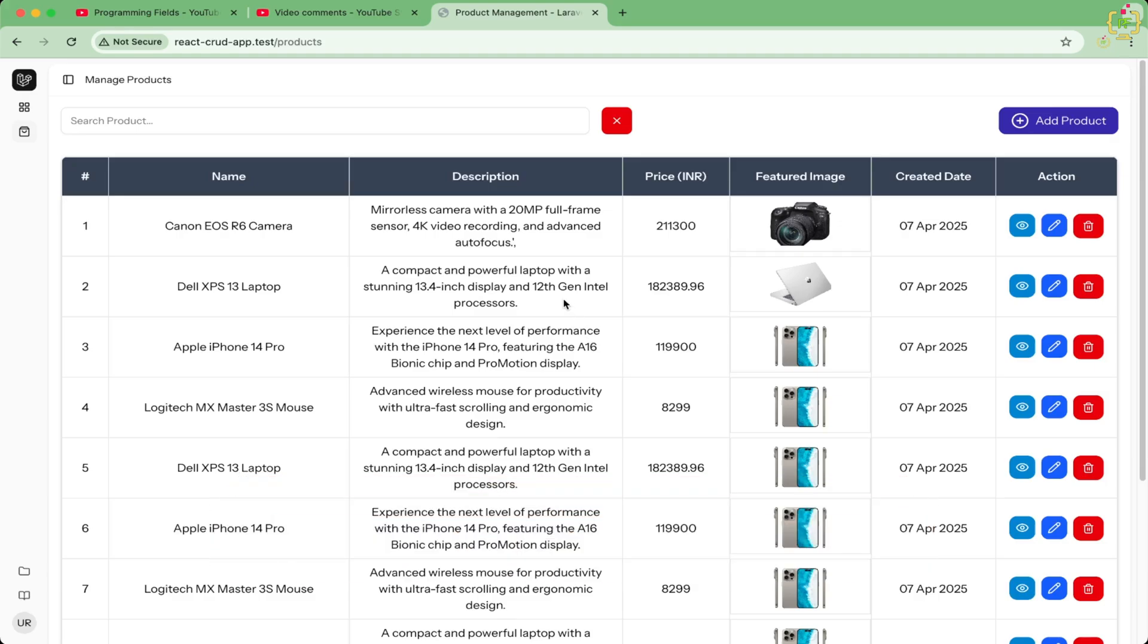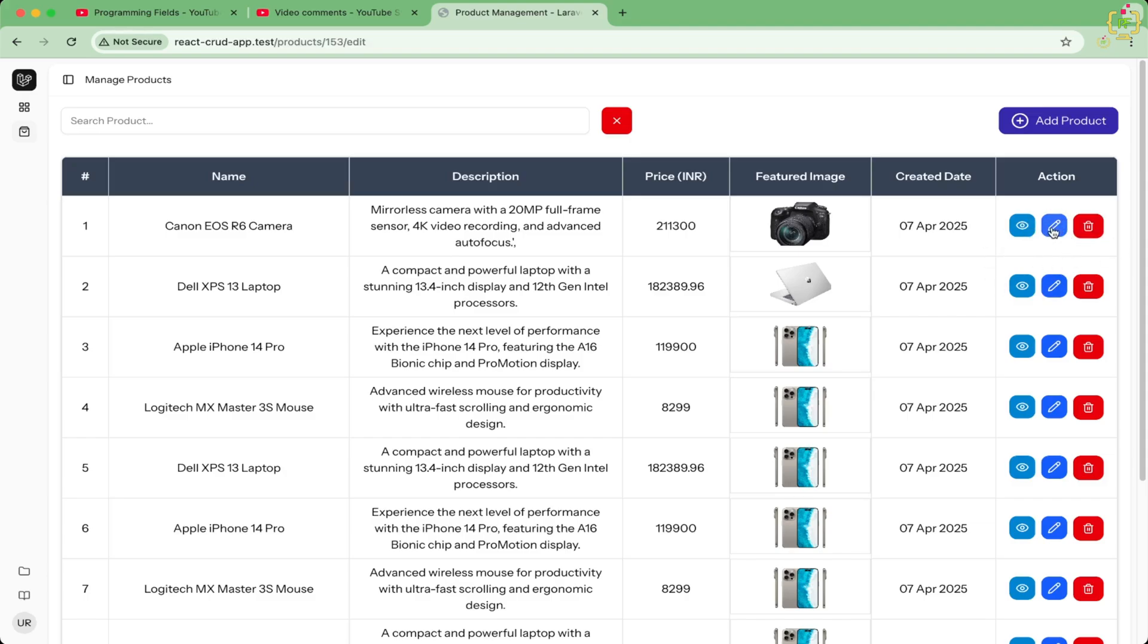So firstly let's dive into the problem. Here we created this CRUD application in Laravel 12 using React and InertiaJS in which we have the functionality to create and manage products. We have an issue while updating the product. So if I will navigate to the edit,